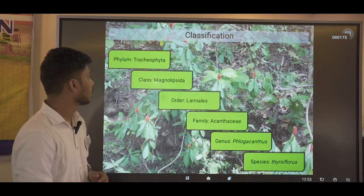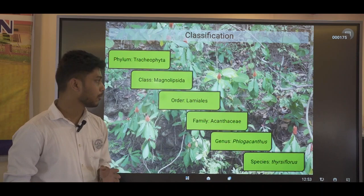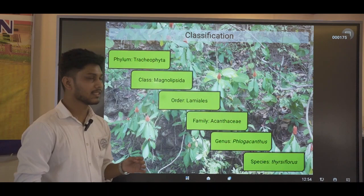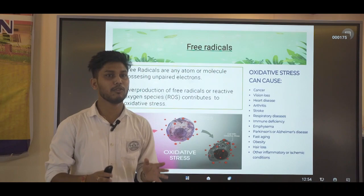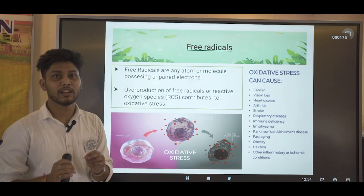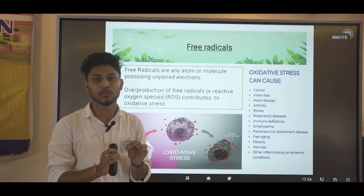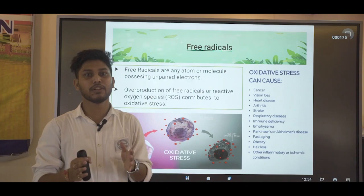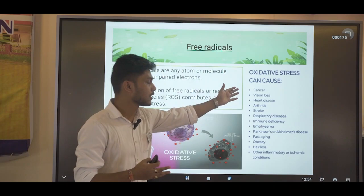Flacourtia jangomas is classified as a medicinal plant. If we see this study as a movie, then we have a villain: the free radicals. Free radicals are unpaired electrons present within our body that react with biomolecules and cause diseases. Overproduction of these free radicals can cause oxidative stress that may lead to several diseases such as cancer, vision loss, heart disease, and many more.